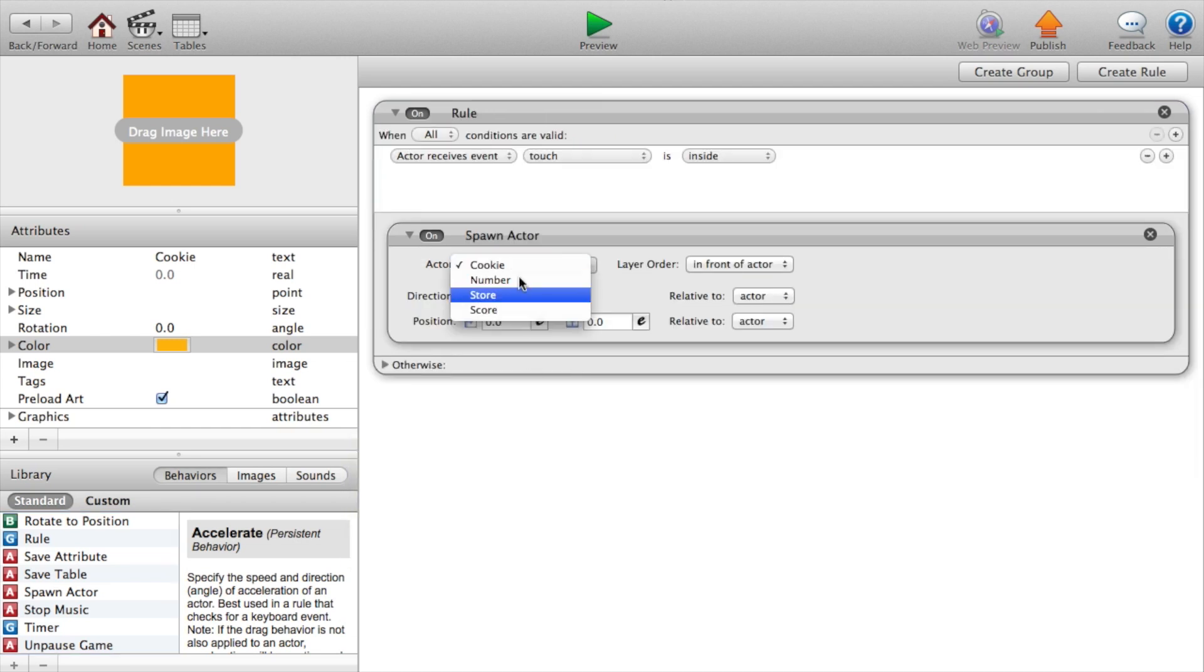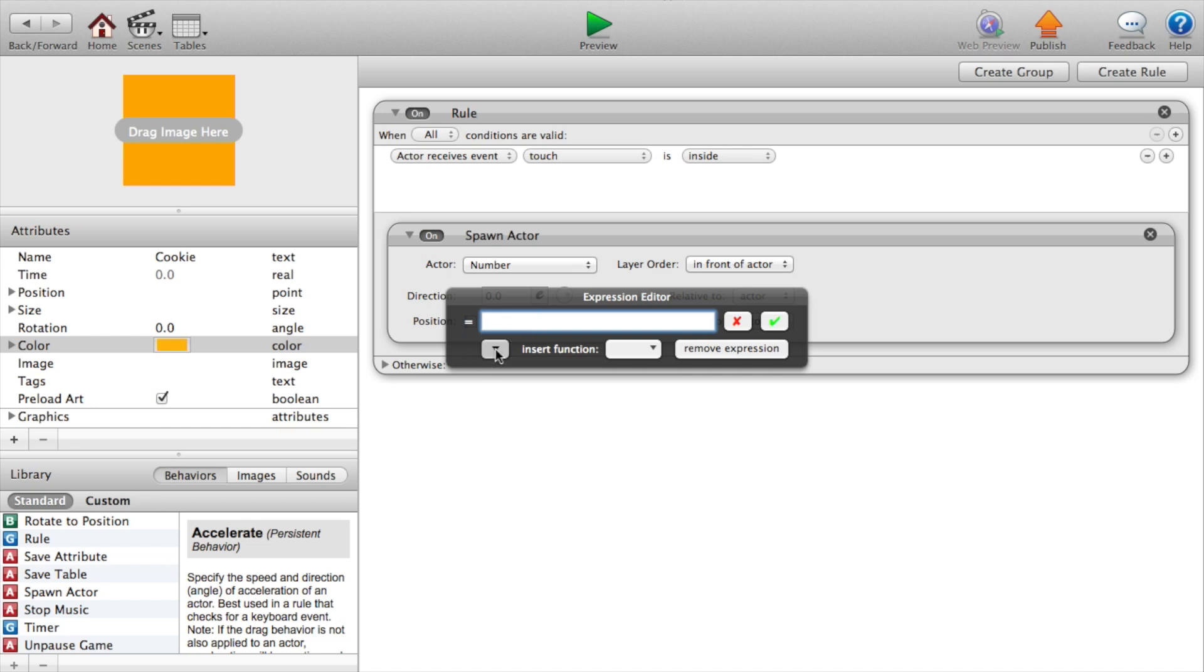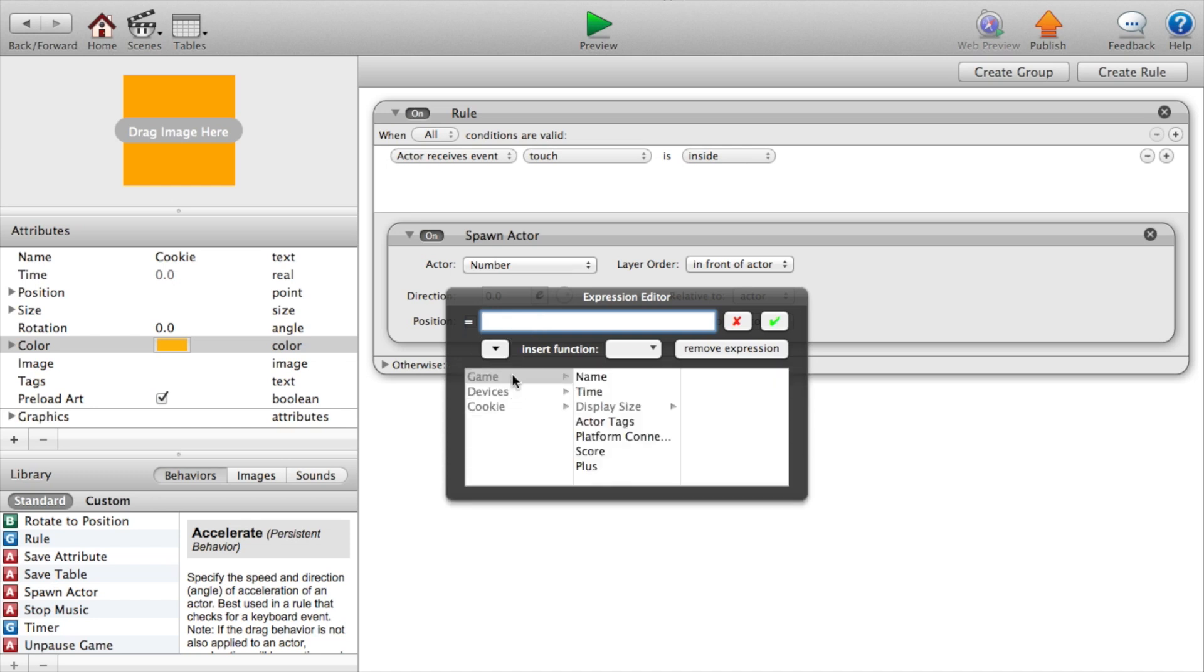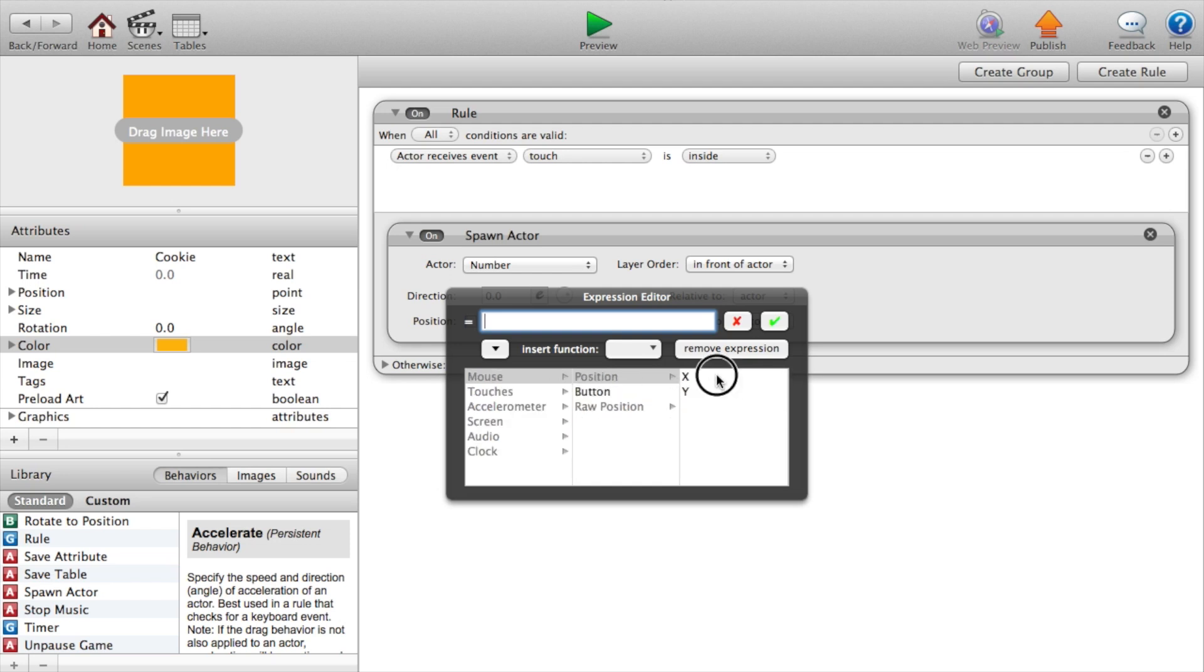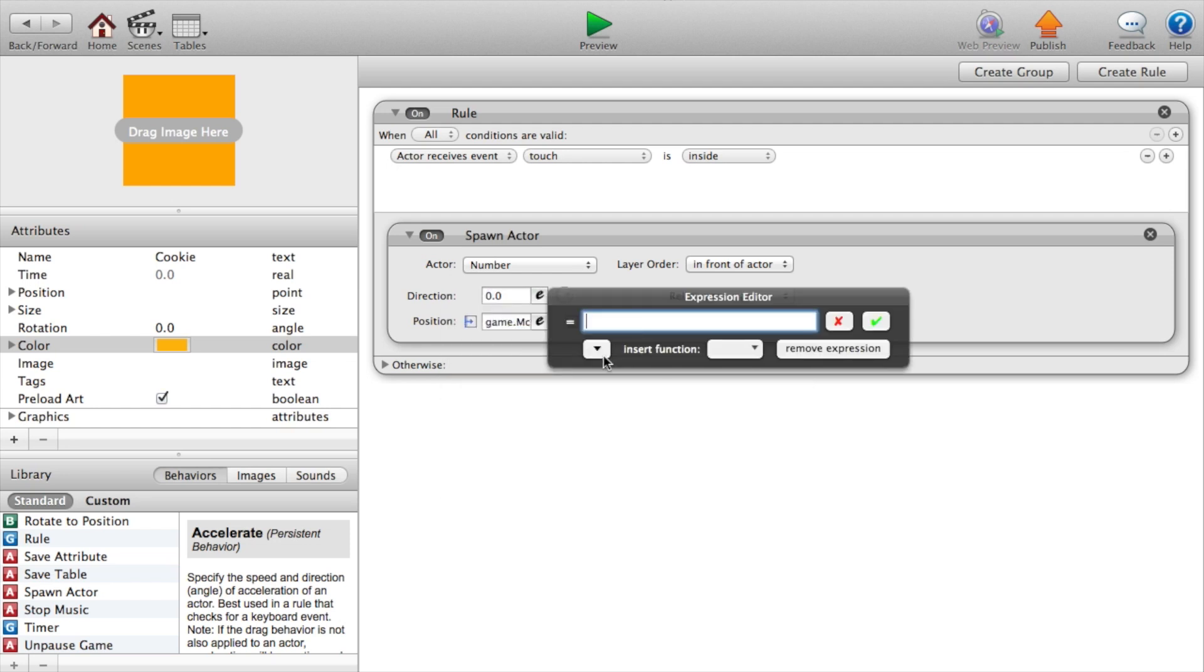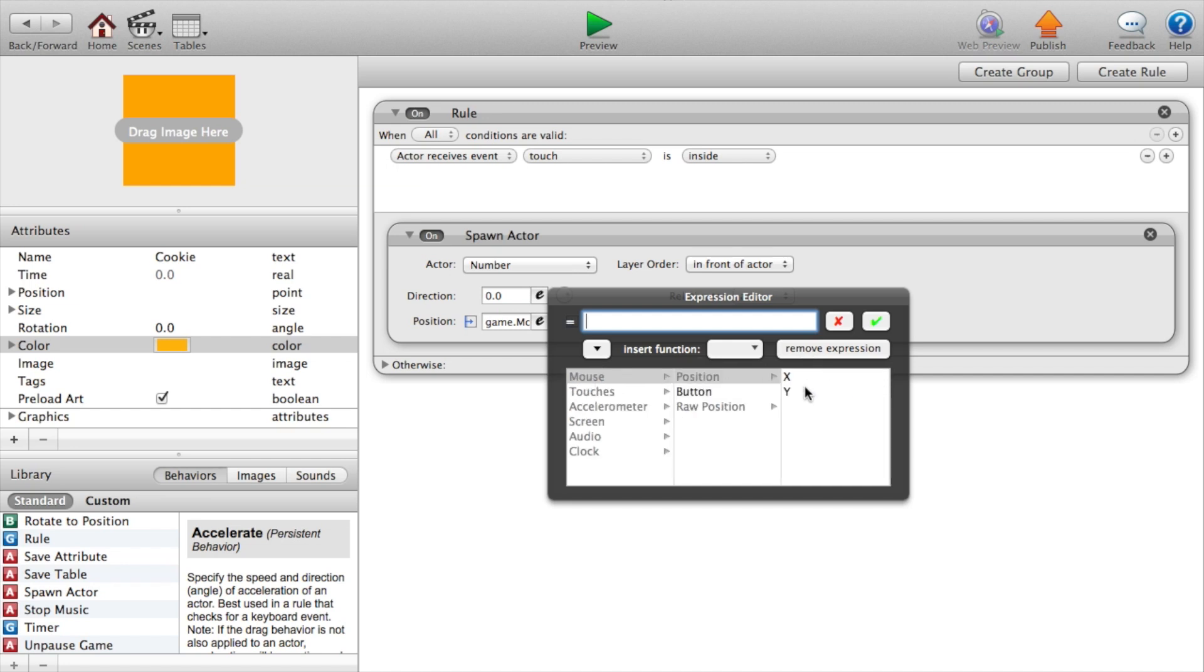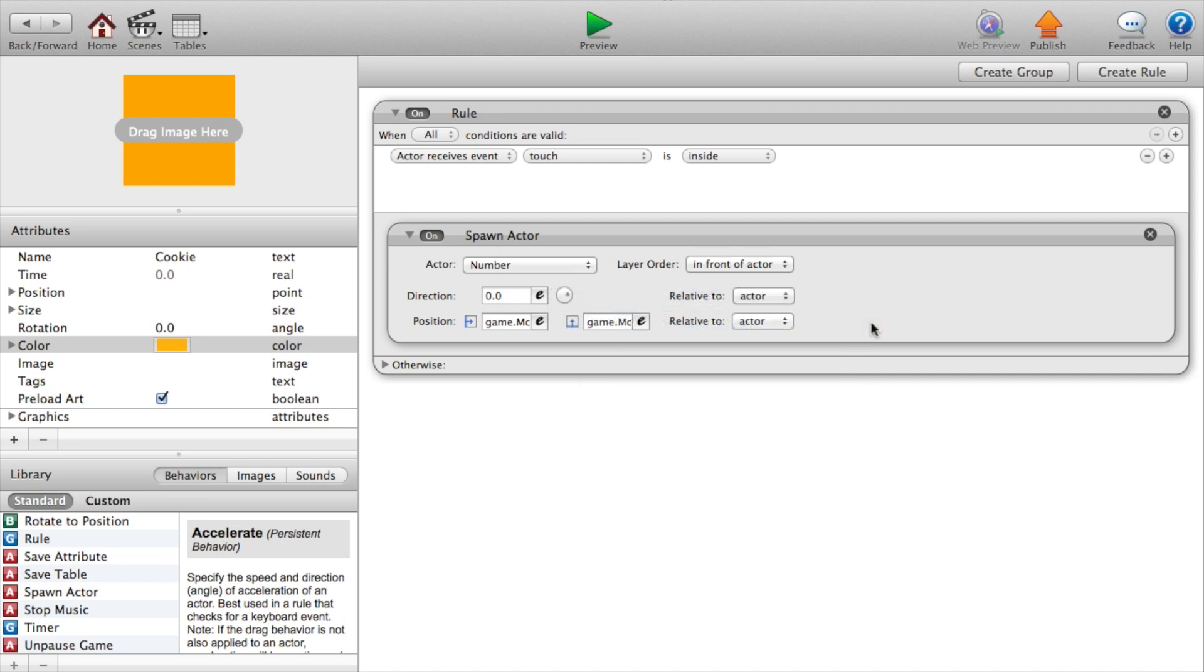Spawn actor number. Position devices dot mouse dot position dot x and devices dot mouse dot position dot y. Relative to scene.